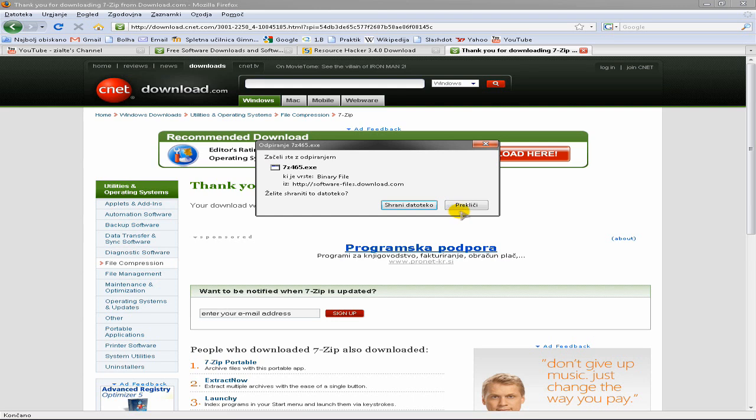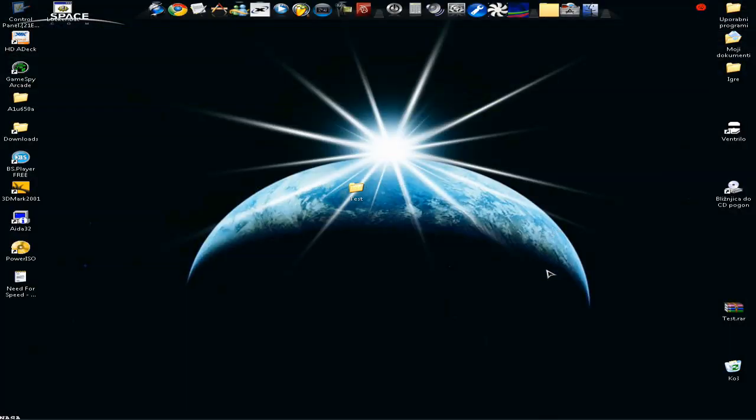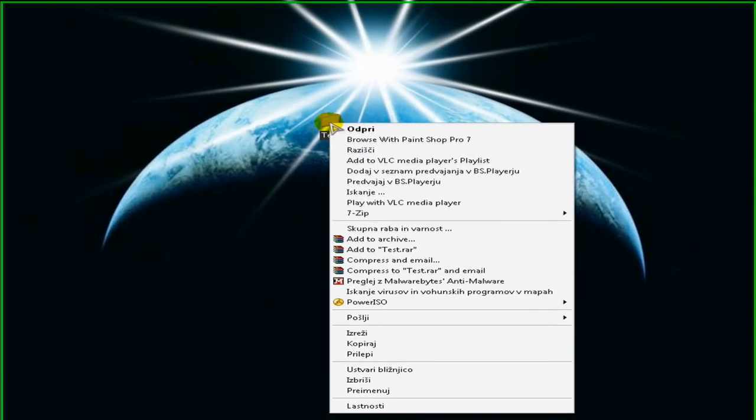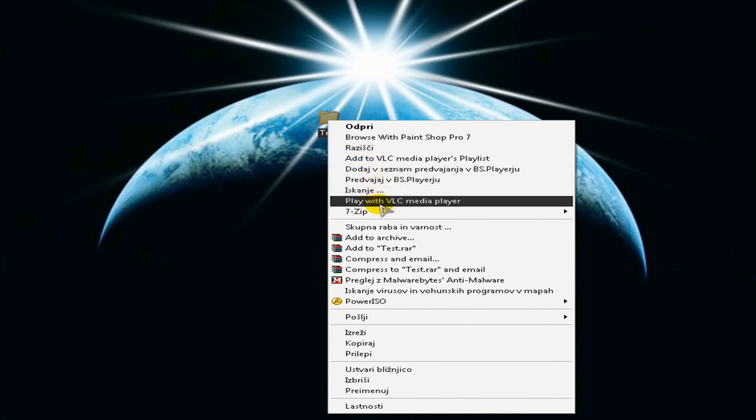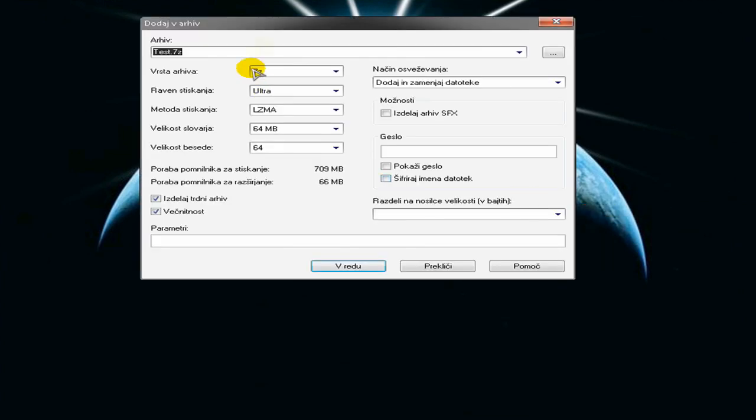Follow the instructions to install it. I won't install it since I already have it. Once you have it installed, just right-click on the file, select 7-Zip, and click this option. Here you have the dialogue.